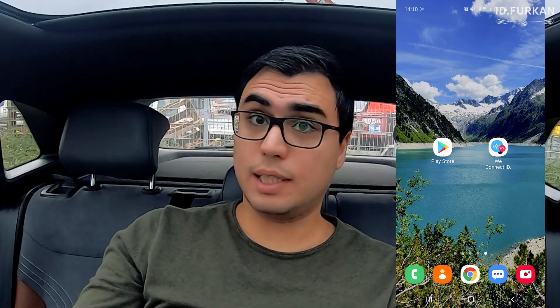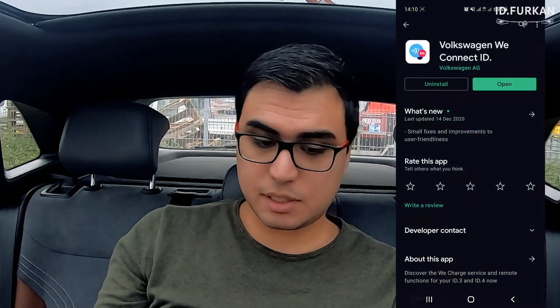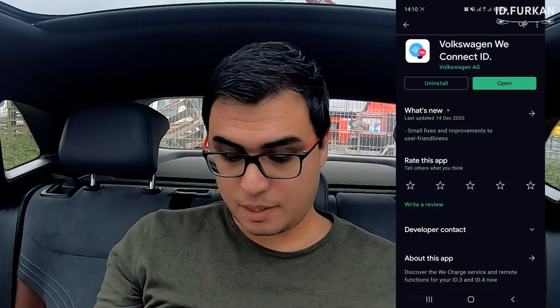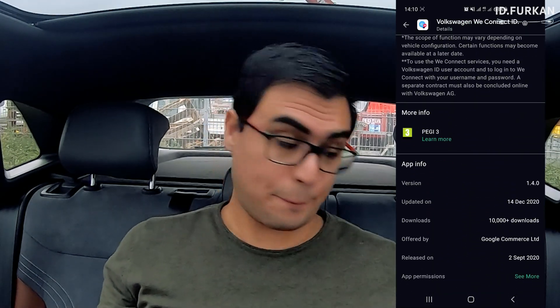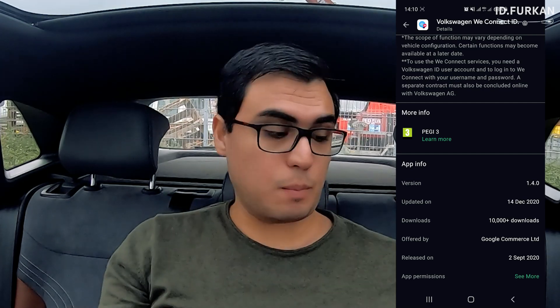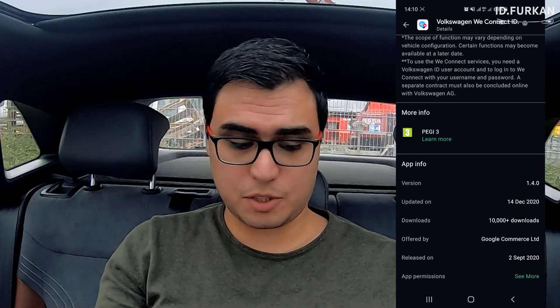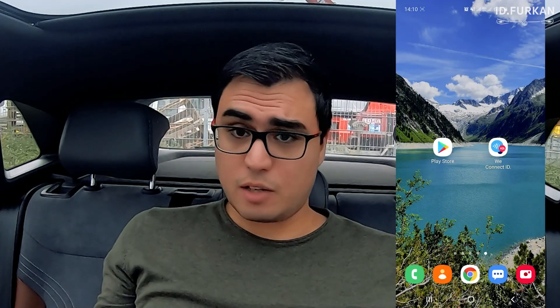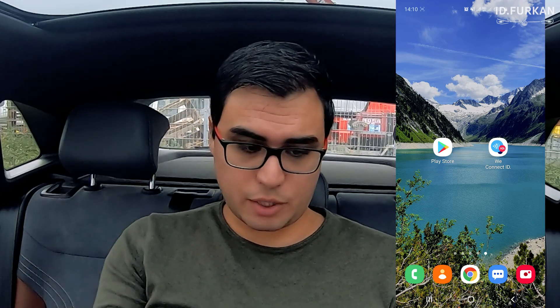Hello, welcome to my channel ID.Vurkan. Today we are going to talk about the Volkswagen Connect ID app for the ID.4 — it will be the same for the ID.3. This is the first max edition, and I hope I can show everything this car is capable of with the app. Let's start. I'm currently on software version 1.4.0, updated on 14th December 2020.